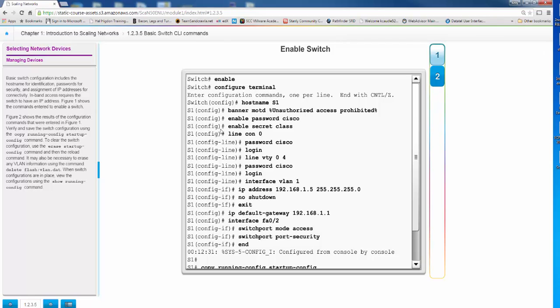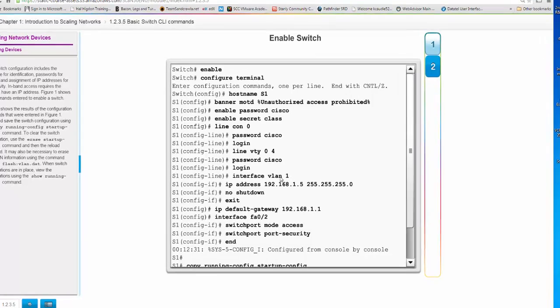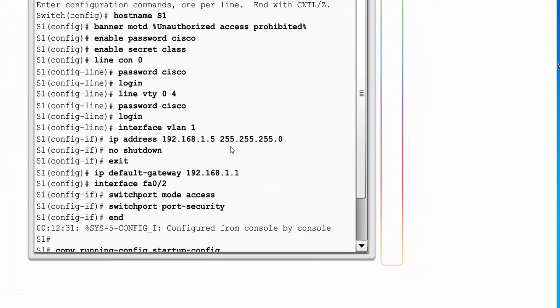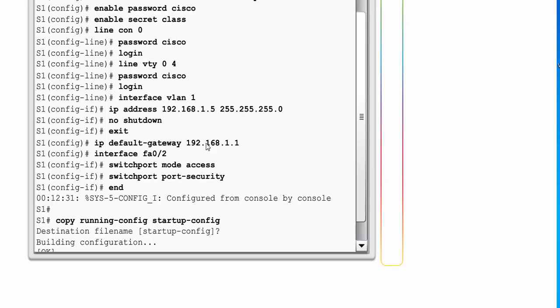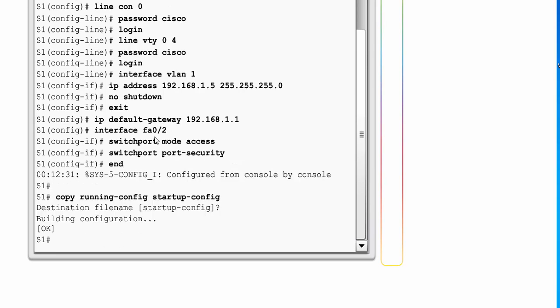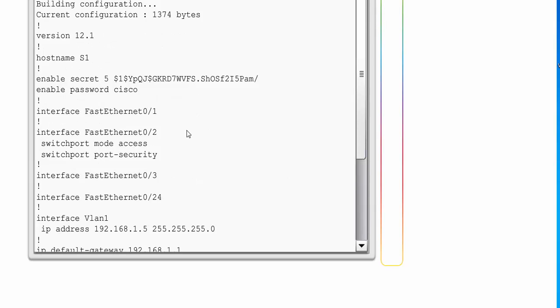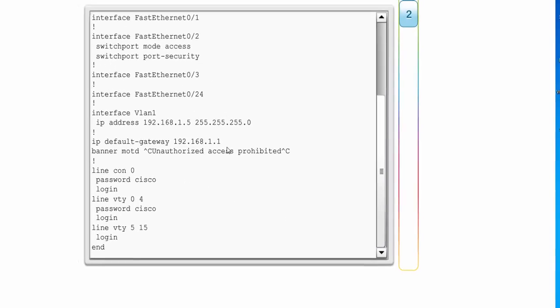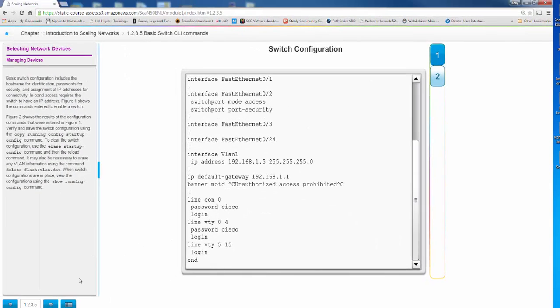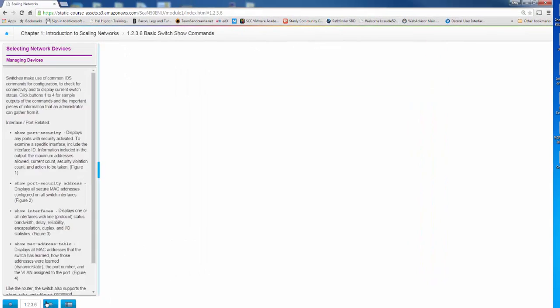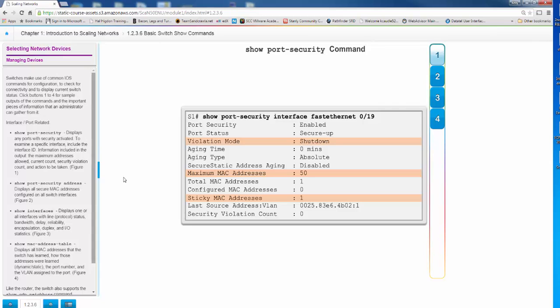Here's our basic switch commands. Almost the exact same thing. The only difference here, you notice we're applying our IP address to a switch virtual interface, SVI 1, and we have to put a default gateway so we can get outside of it. Here they're actually setting switch port security. In mode access, it sets it to an access port with port security enabled, and it uses the defaults for port security.